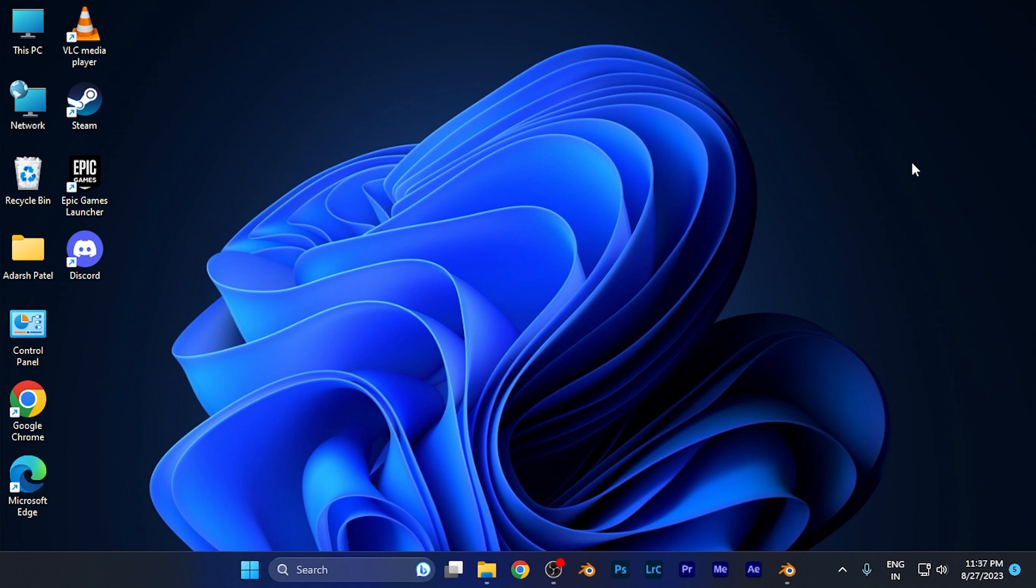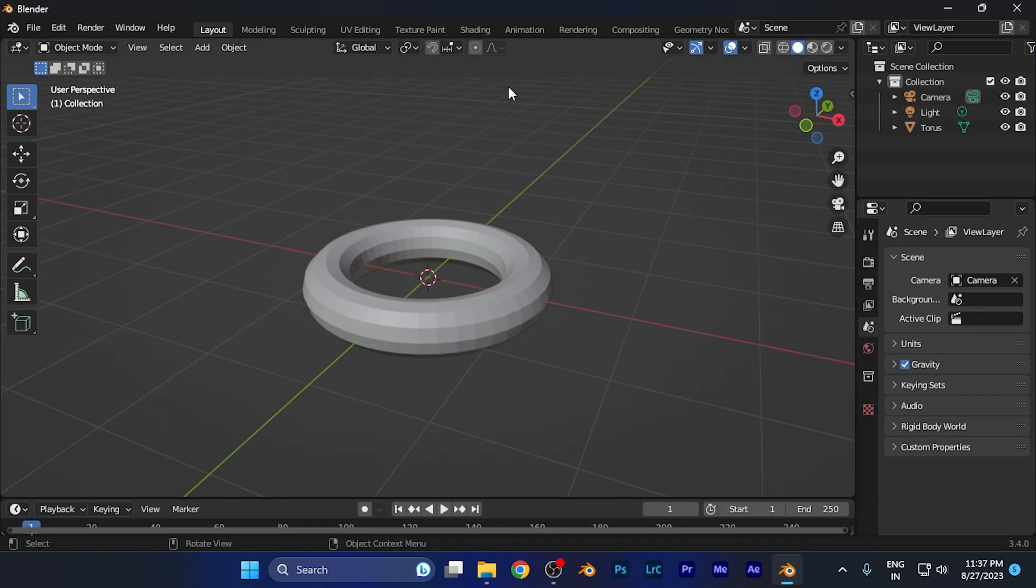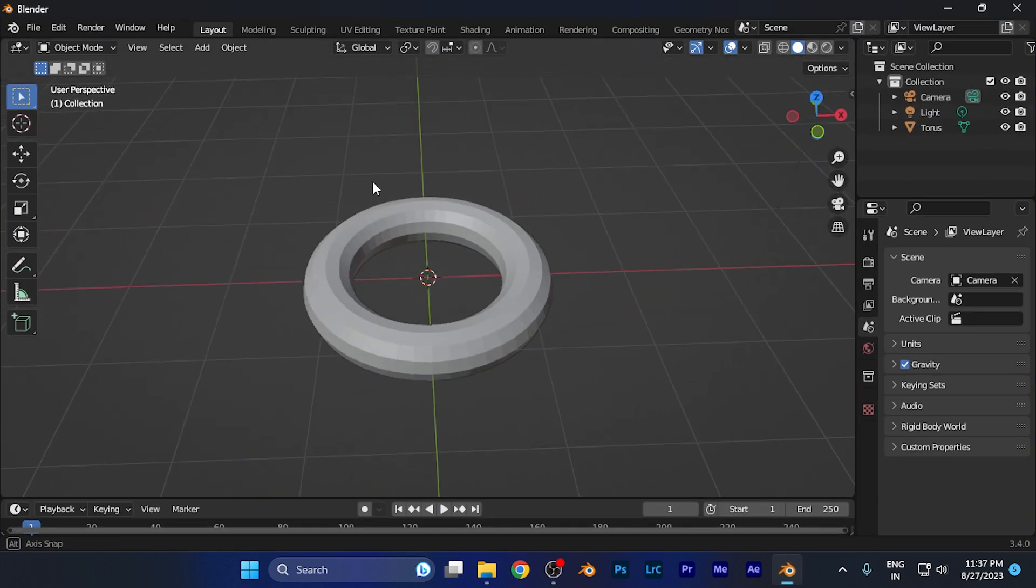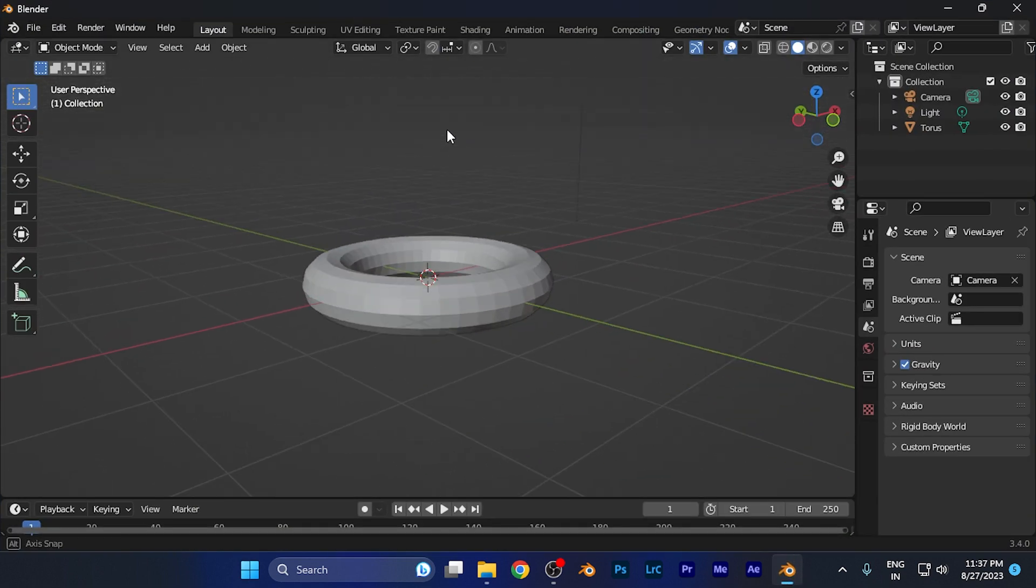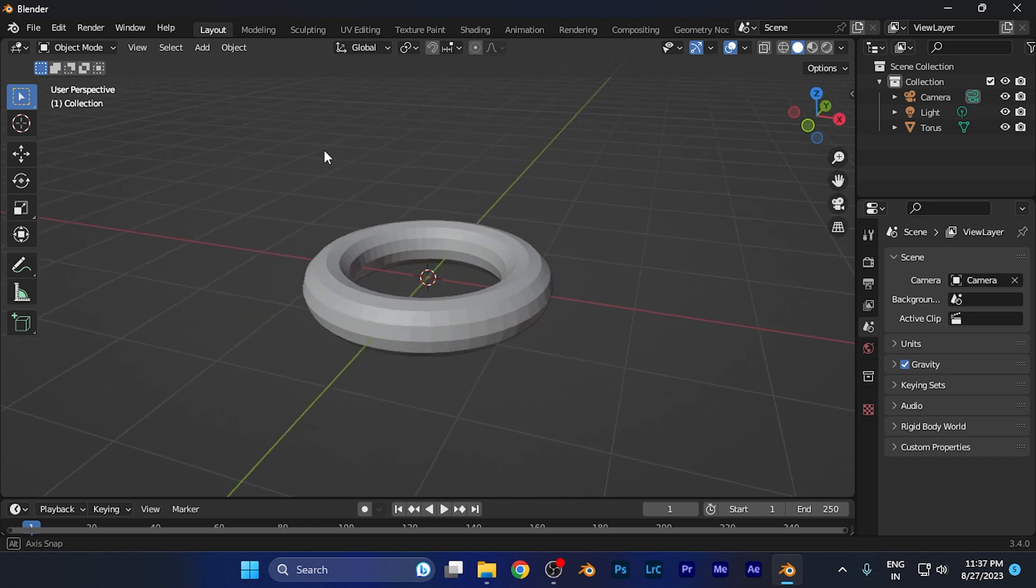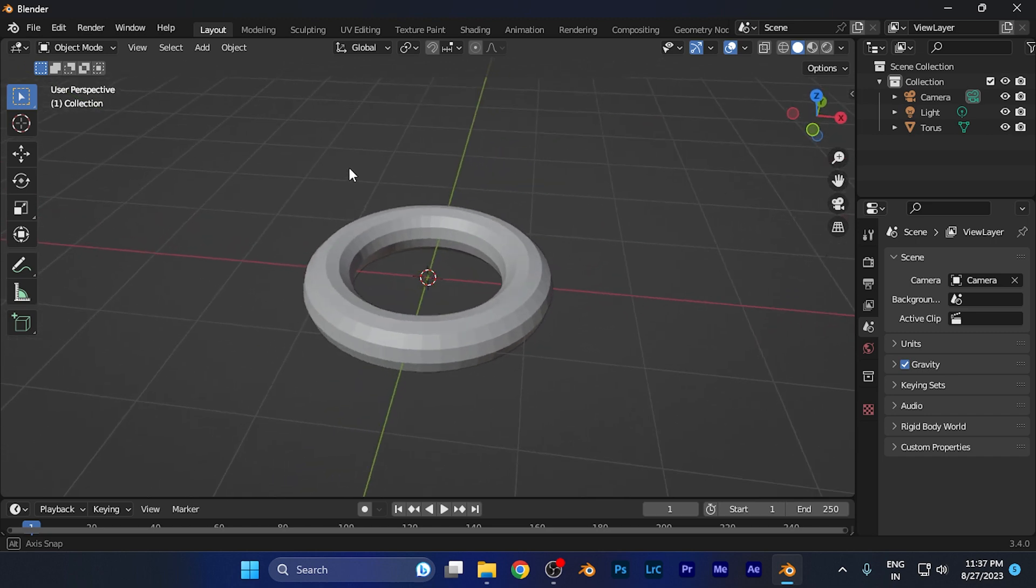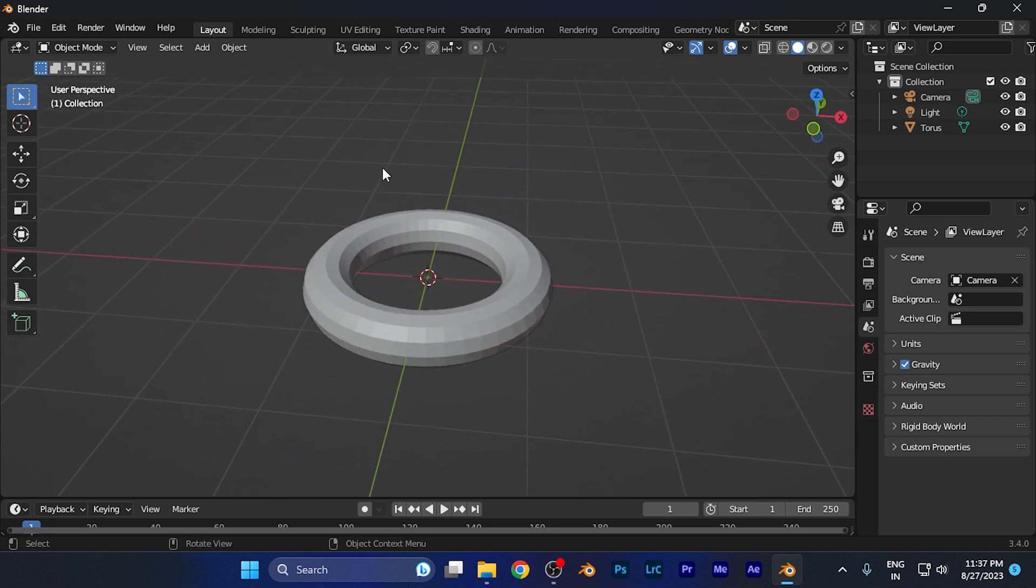You simply need to open Blender on any device you're using. For example, if I created this donut-like shape and I want to export it as an .obj file format, I just need to follow a few simple steps.